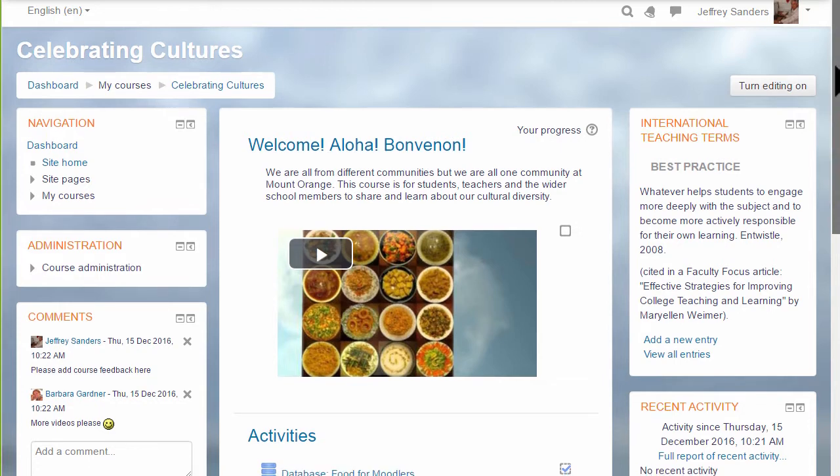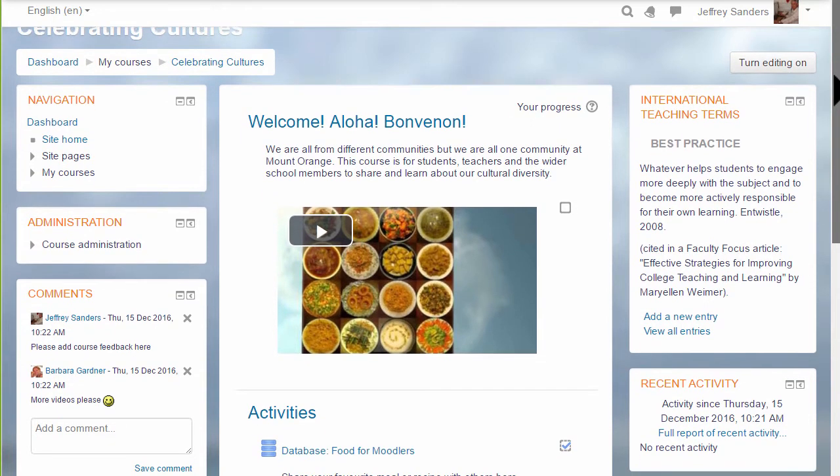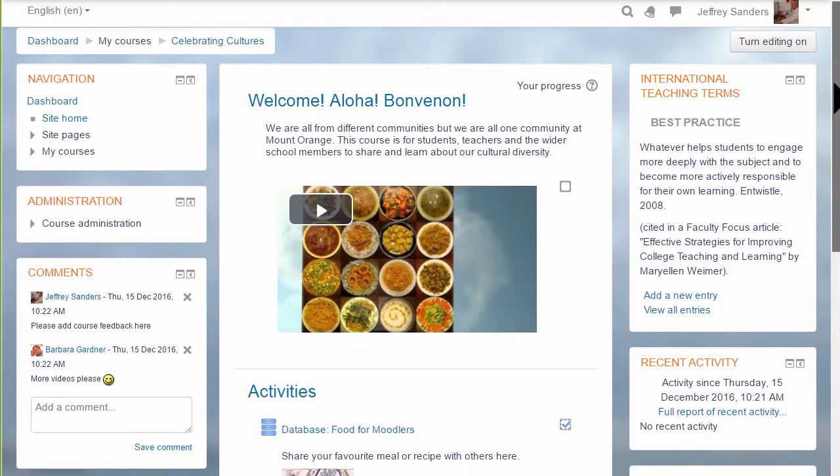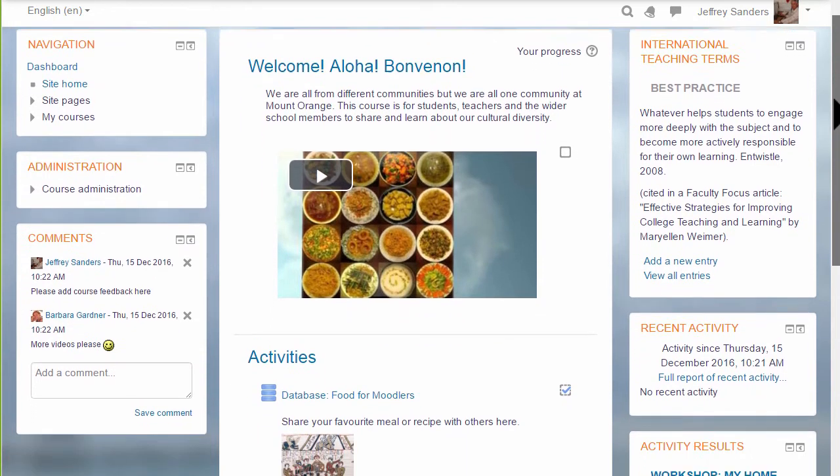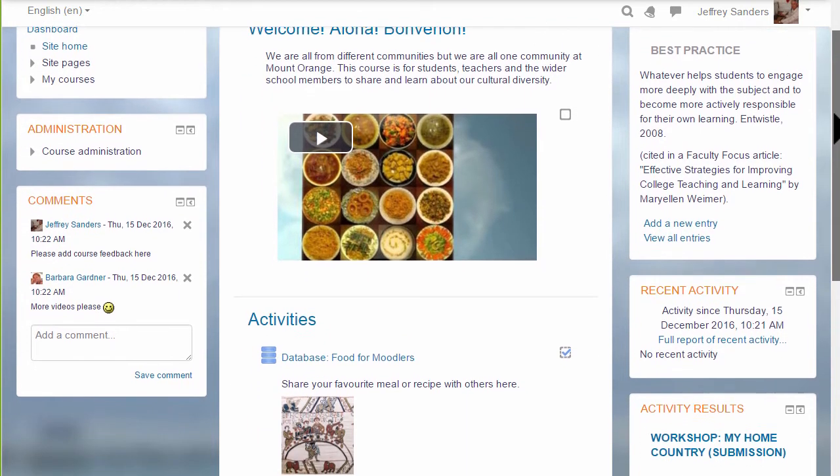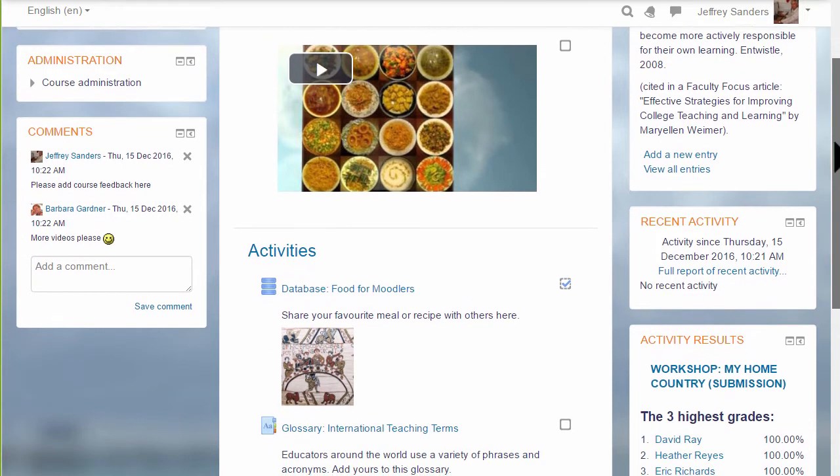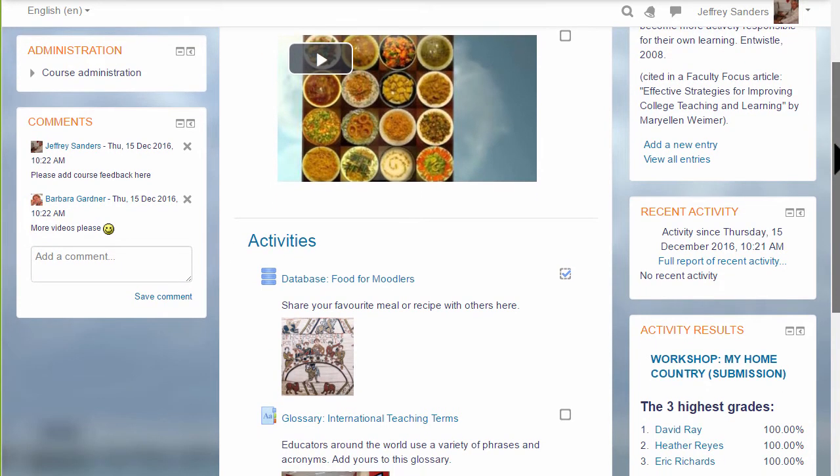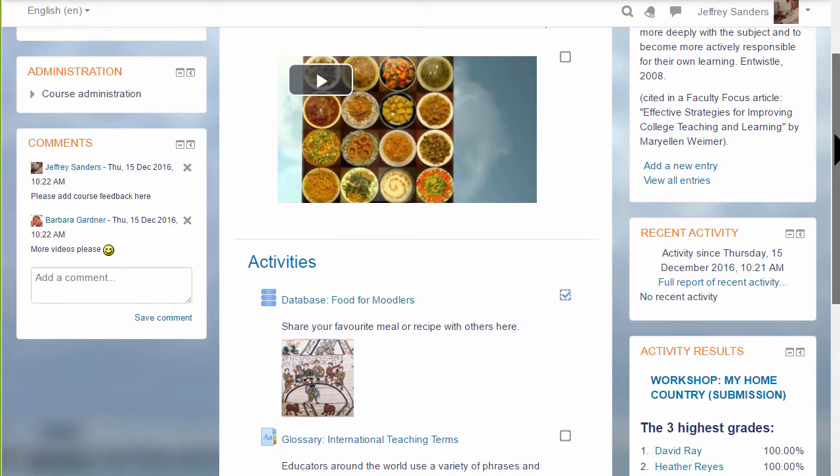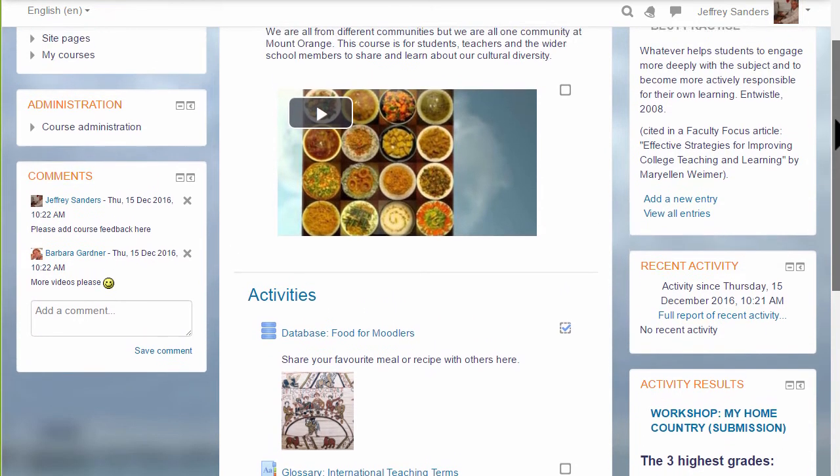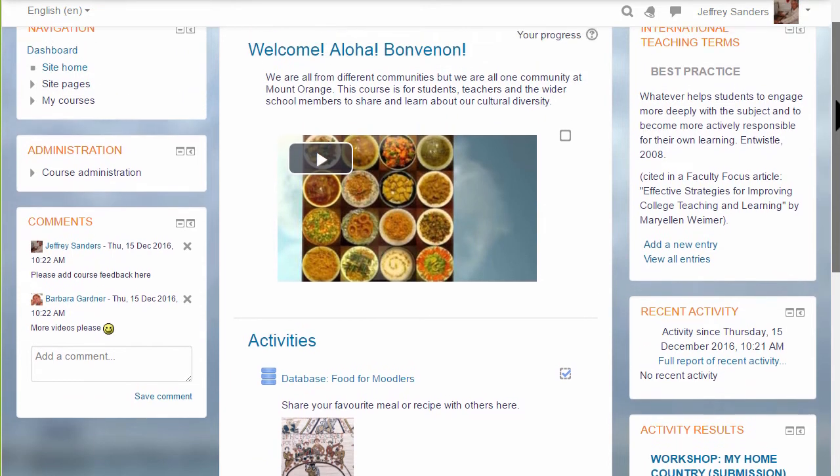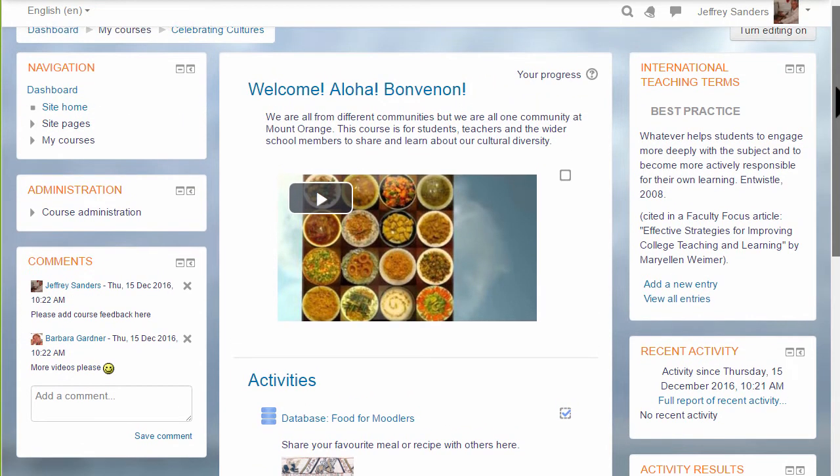In this course, with a different theme, there are blocks on both sides. Note that this course does not have the nav drawer; instead there's a navigation block and an administration block.